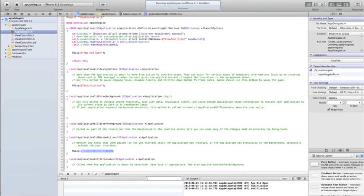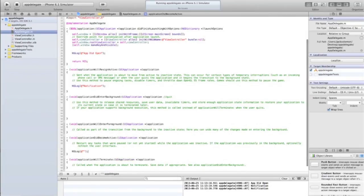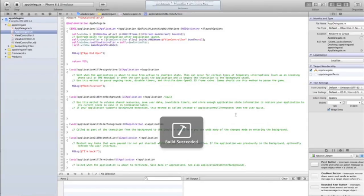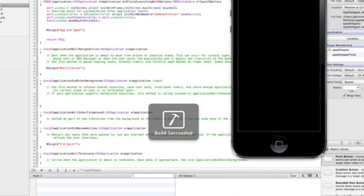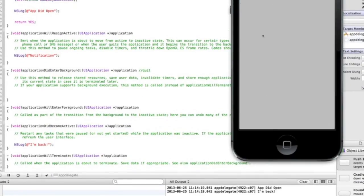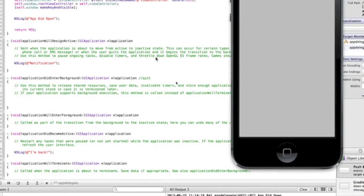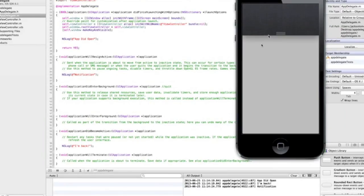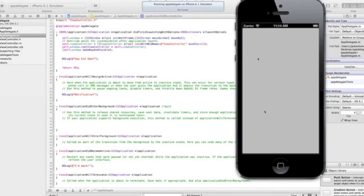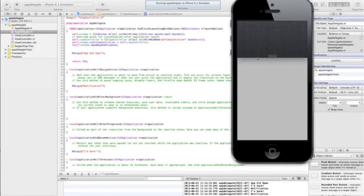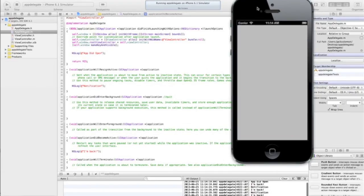And then when it becomes active again, so when I quit notification center, that's going to show in this method. Let me show you that. We'll see if that works in the simulator. What we should get is the app did open and we've got the app did become active, so it's run that method. And if I do this, it's 'notification' and then it goes back. So notification and then back to the app.